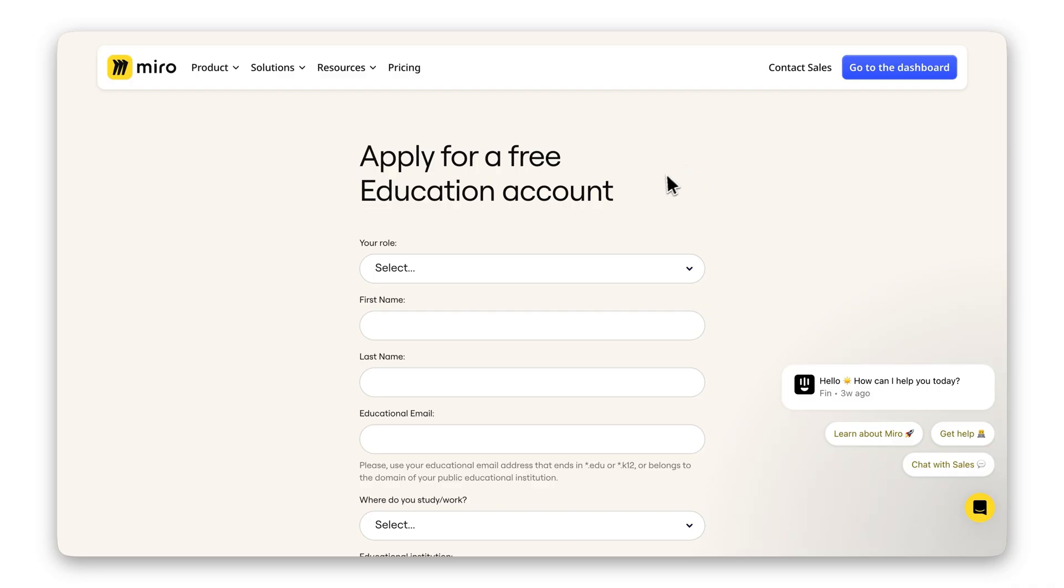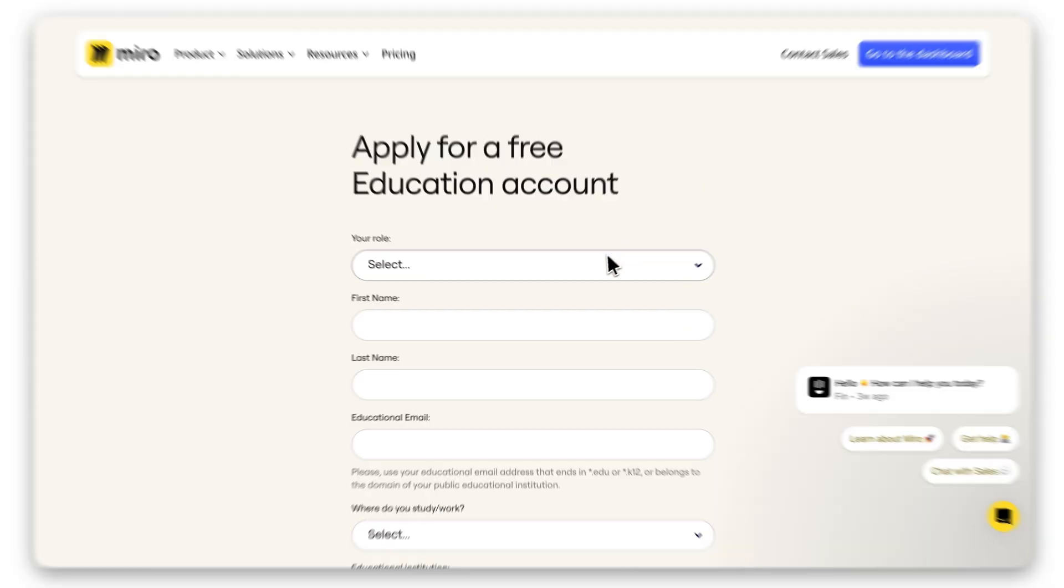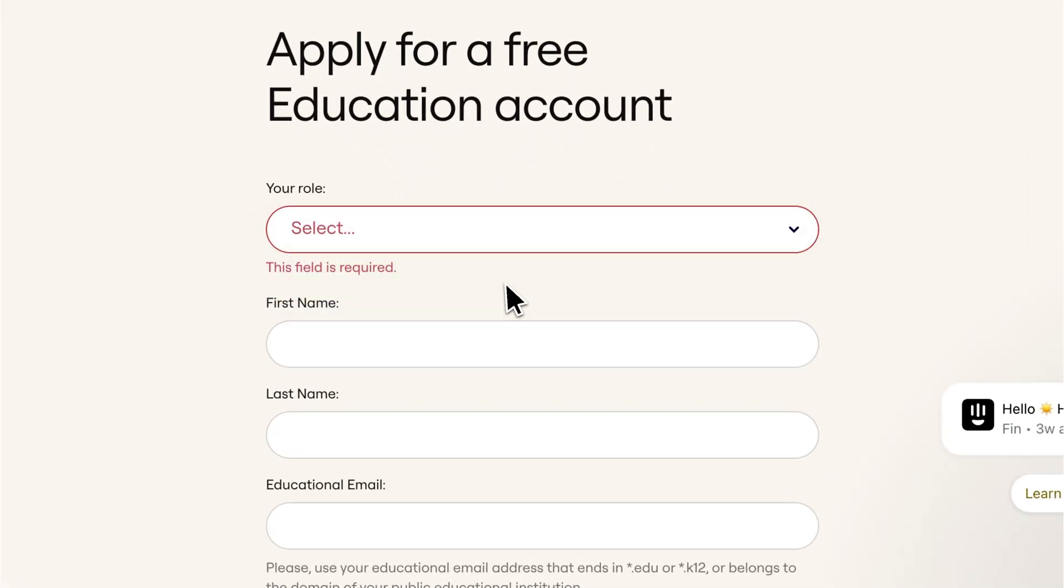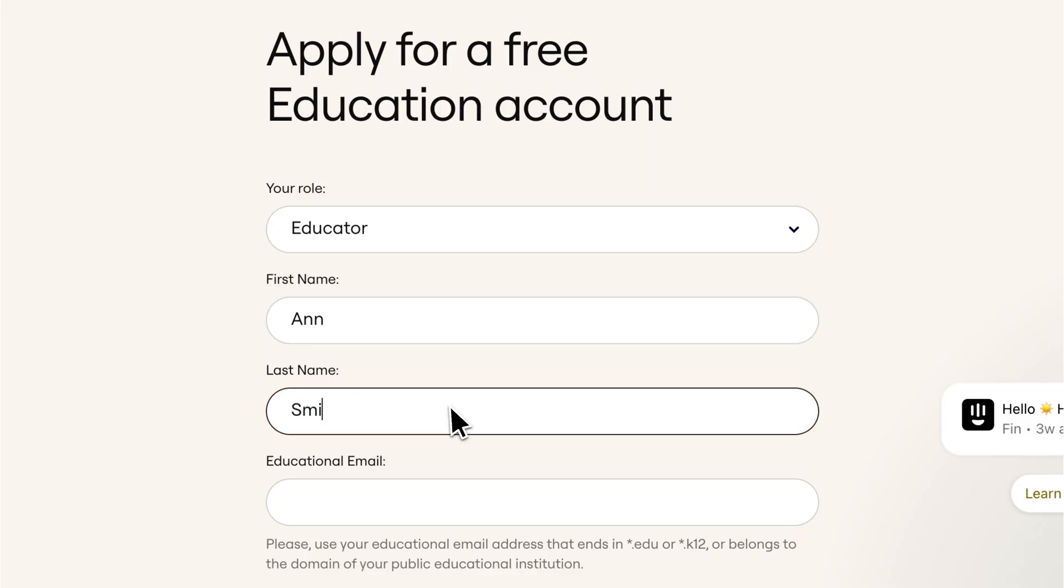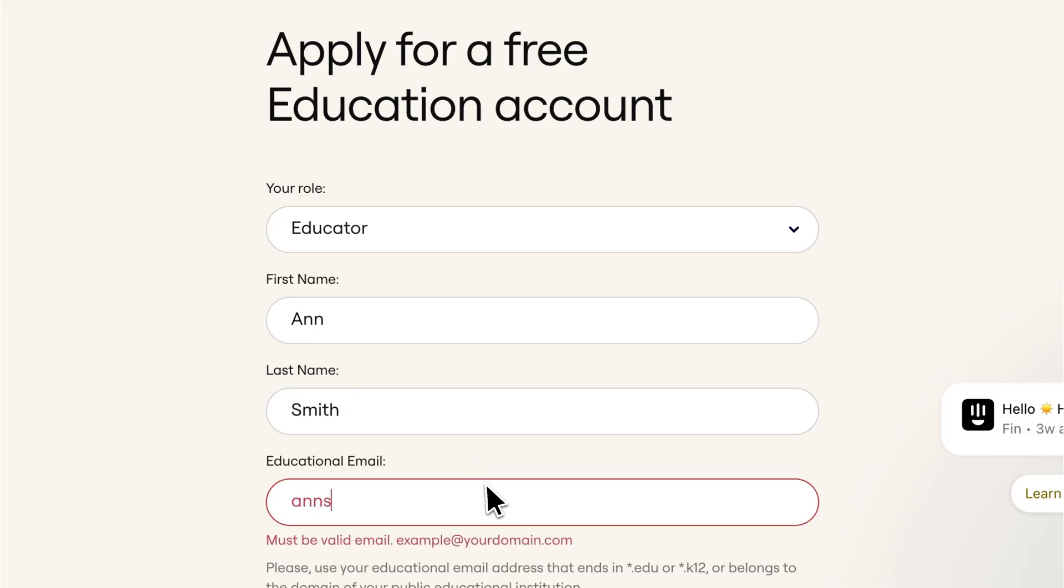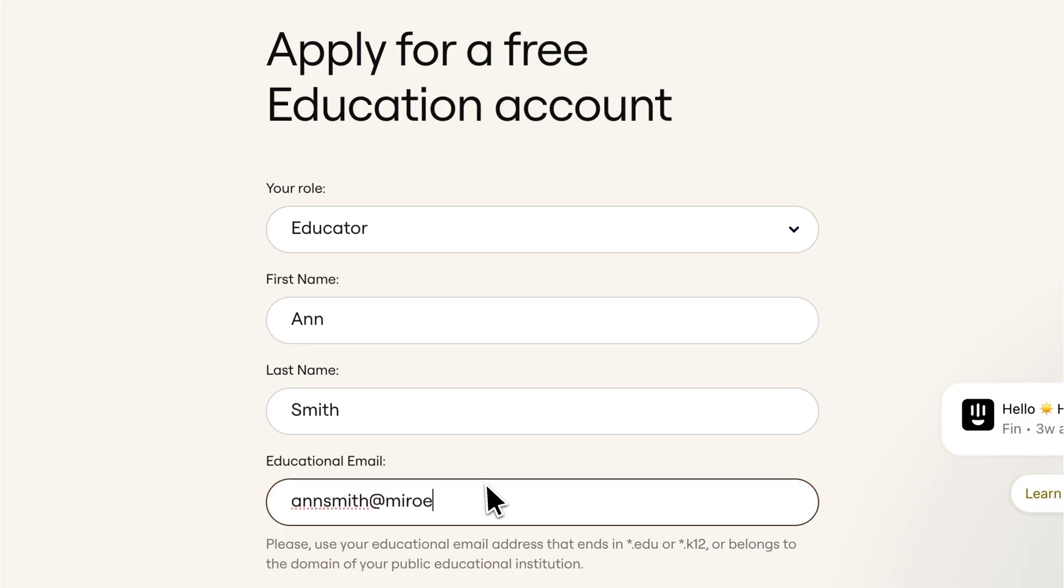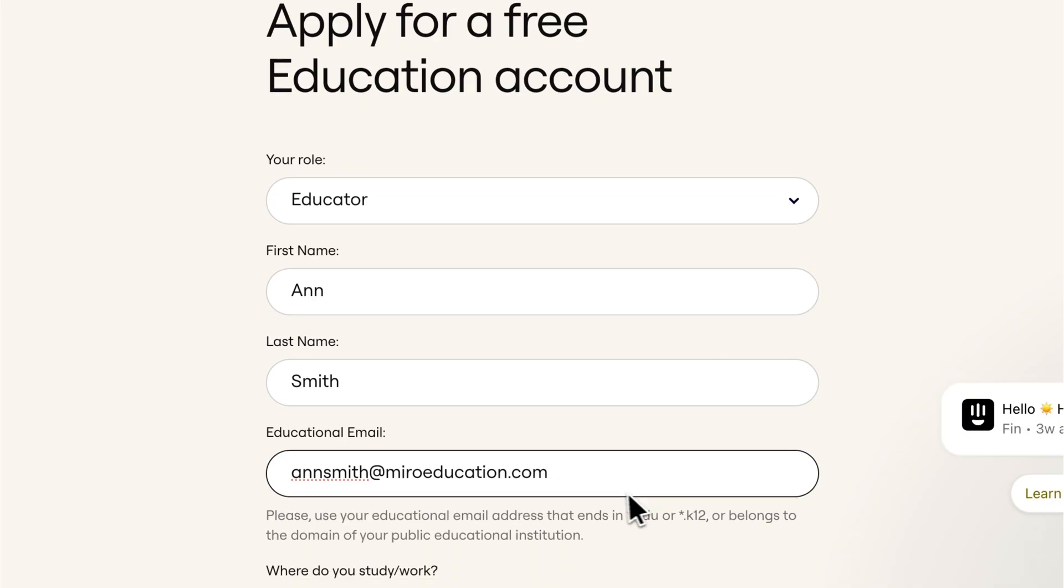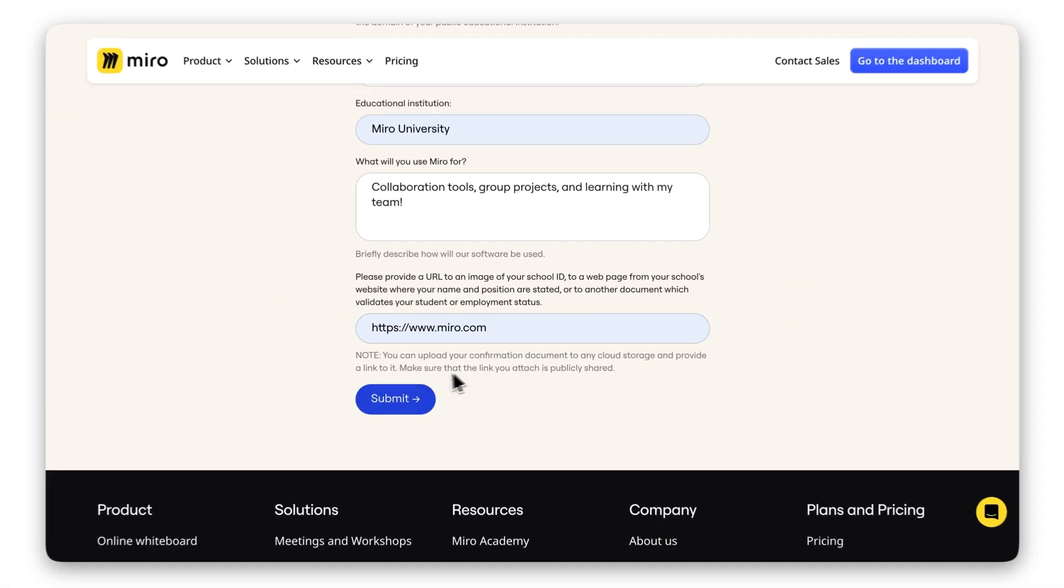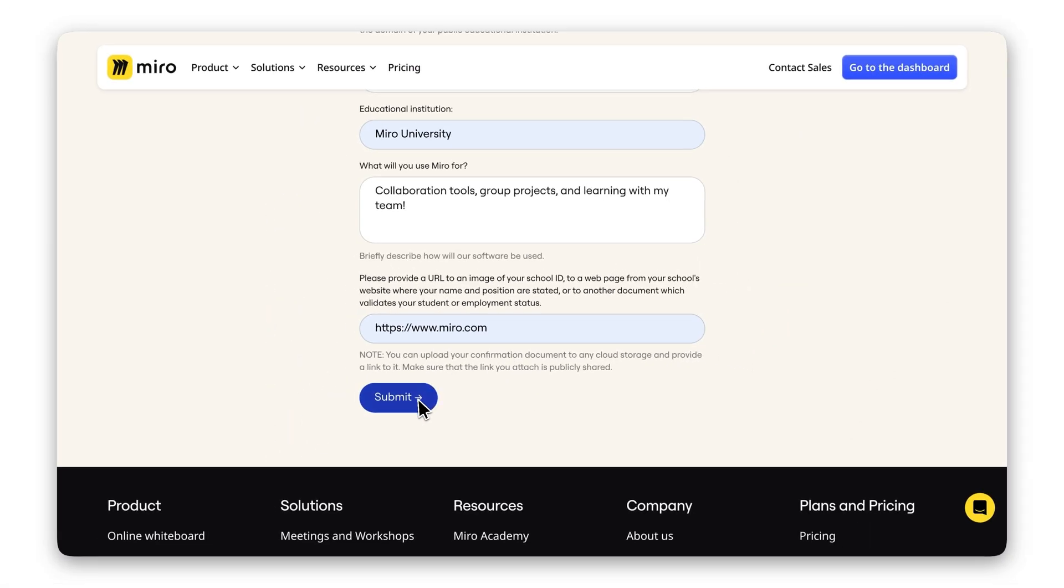Applying is simple. Just fill out the form on our website by following the link in the description. Provide proof of your student or educator status and use your educational email like one ending in .edu or .k12.